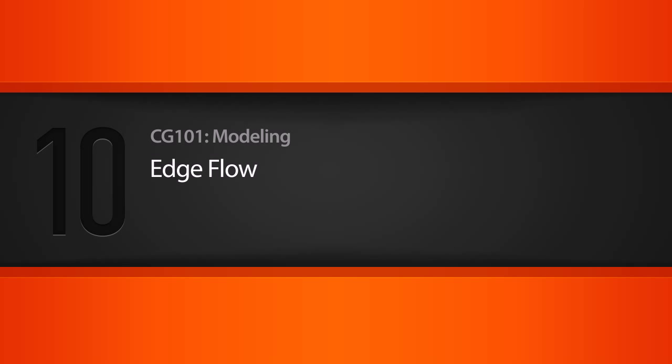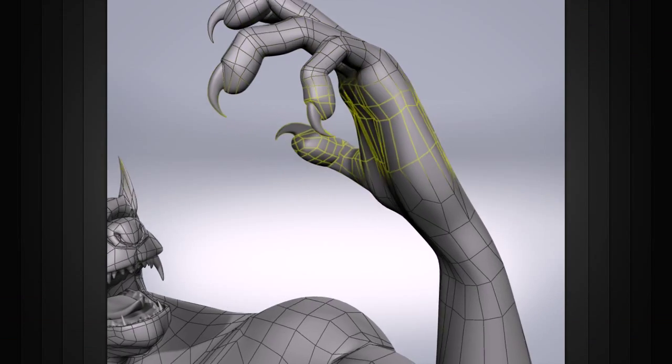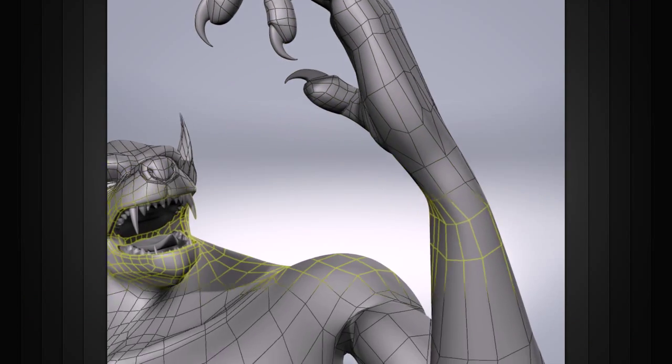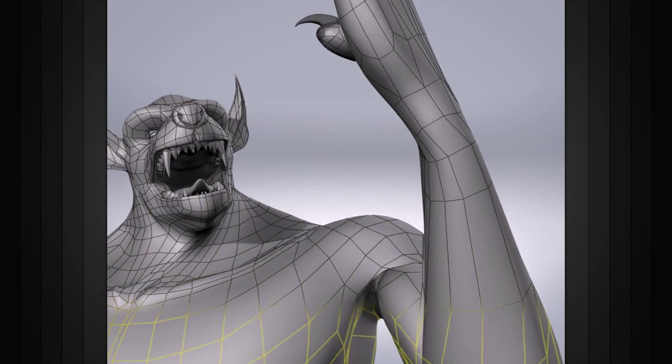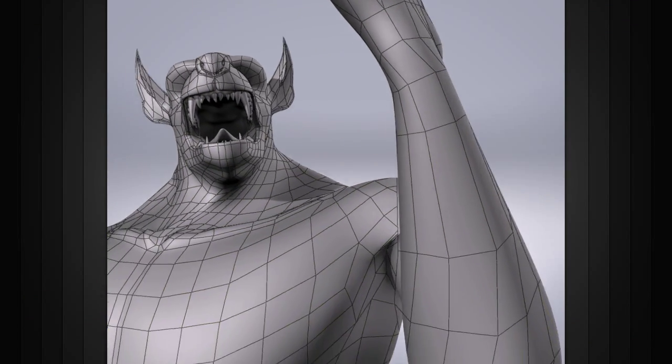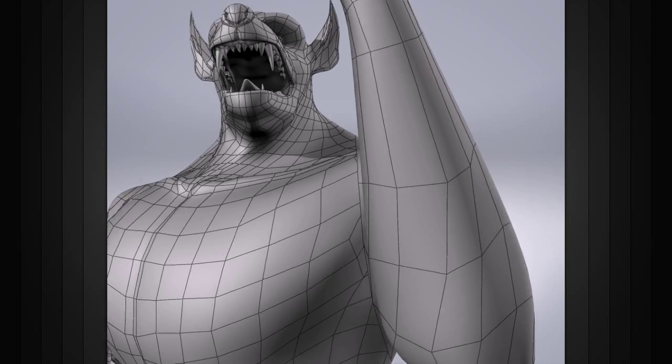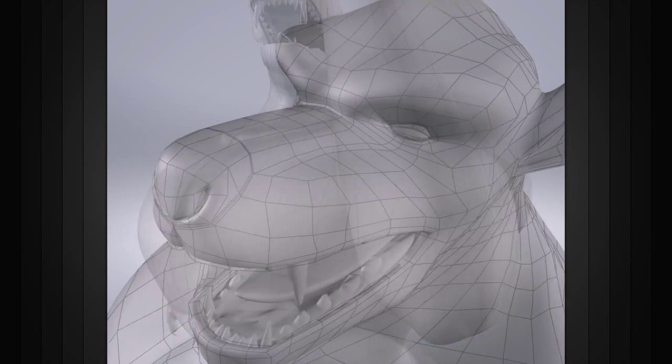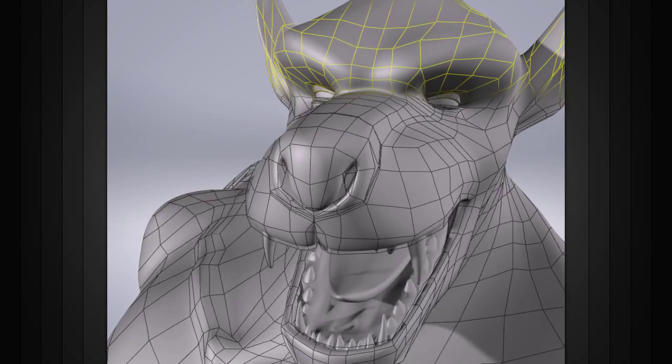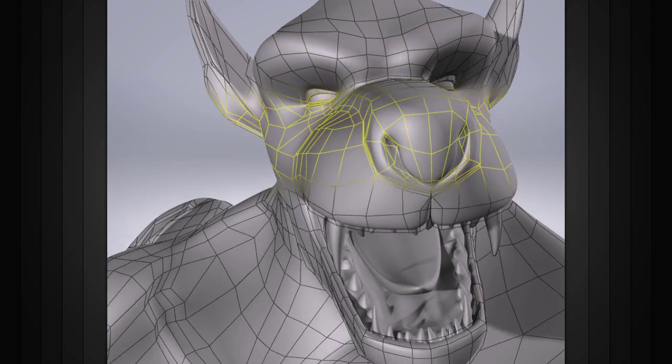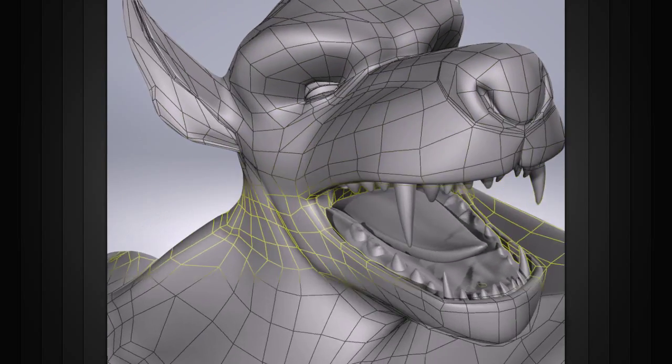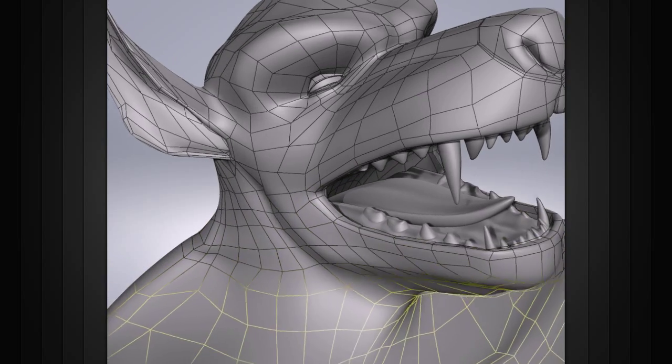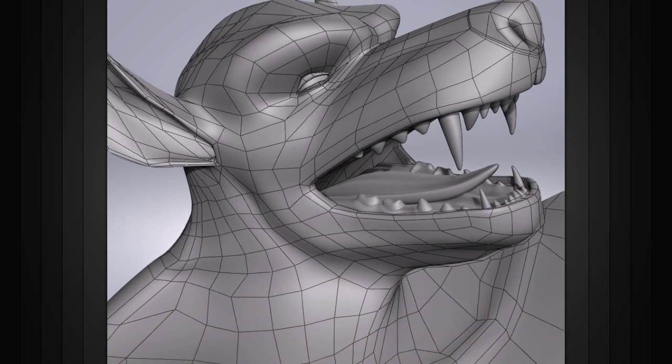In this lesson we will learn about edge flow. Edge flow is fairly self-explanatory. It's how the edges flow or move along our model. Think of a line of edges not as separate but as the path of something moving along our model.